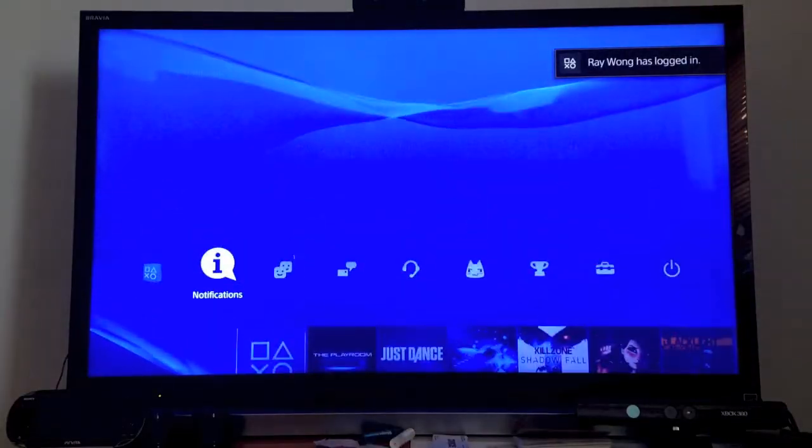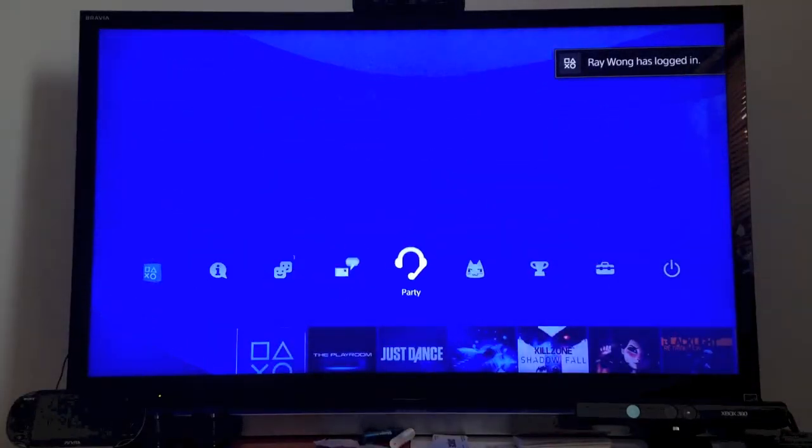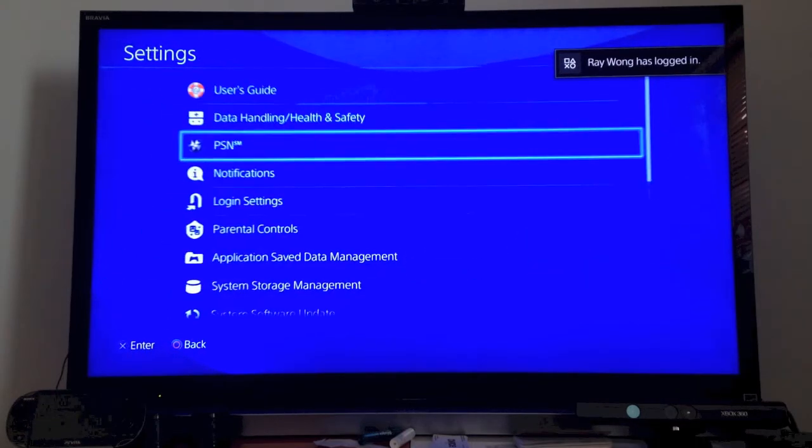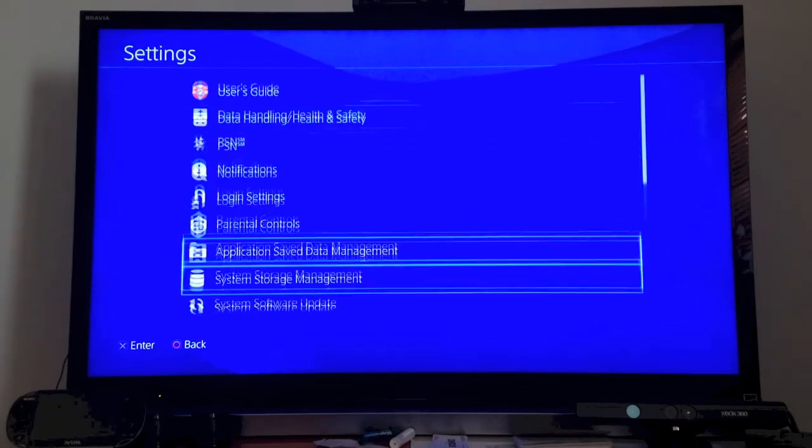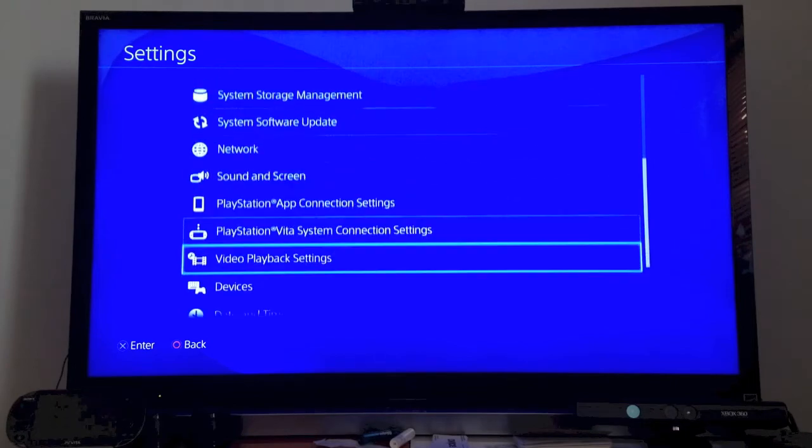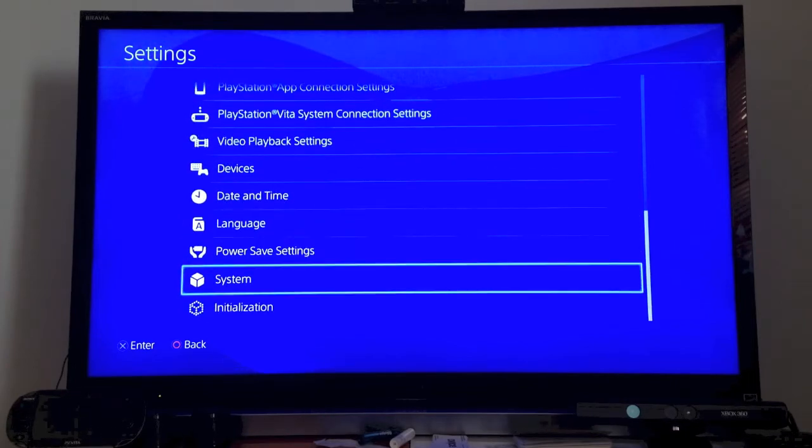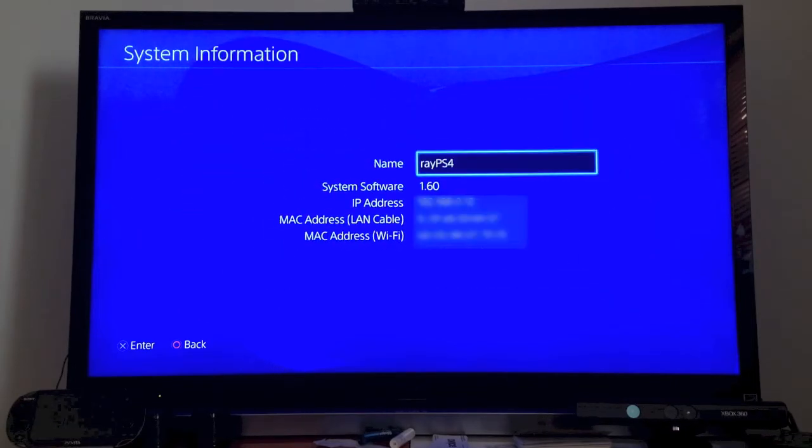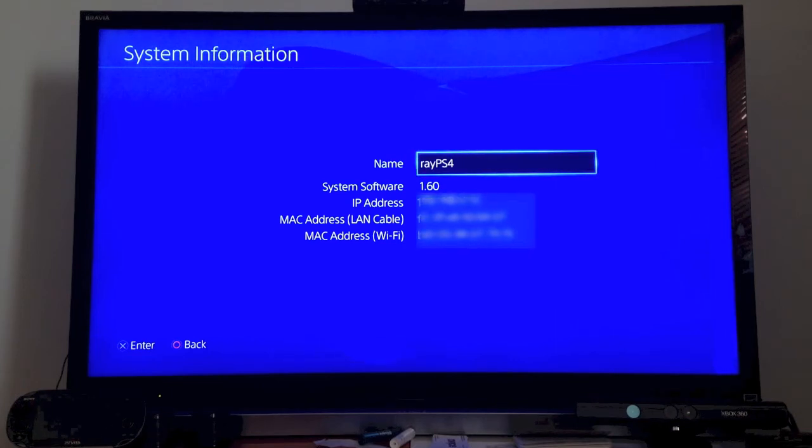And just to show you guys that I'm not fooling around, we're going to go to settings, then we're going to go down to system and system information. And there you go—you can see that I am on 1.6.